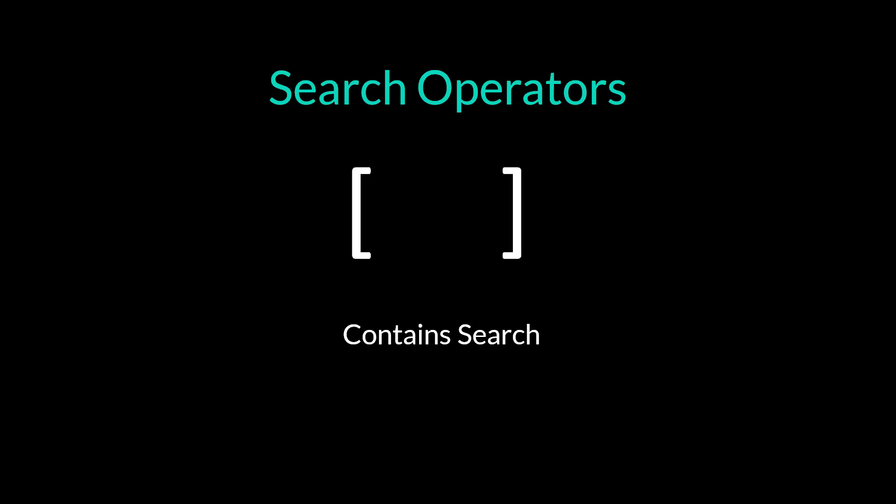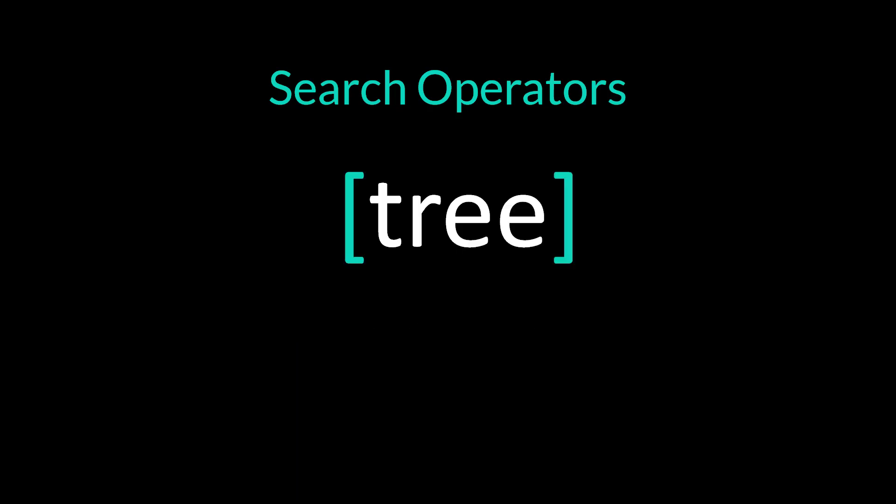Square brackets around a word does a contains search. Putting tree in square brackets will find anything that contains the word tree, like street, trees, and treehouse.